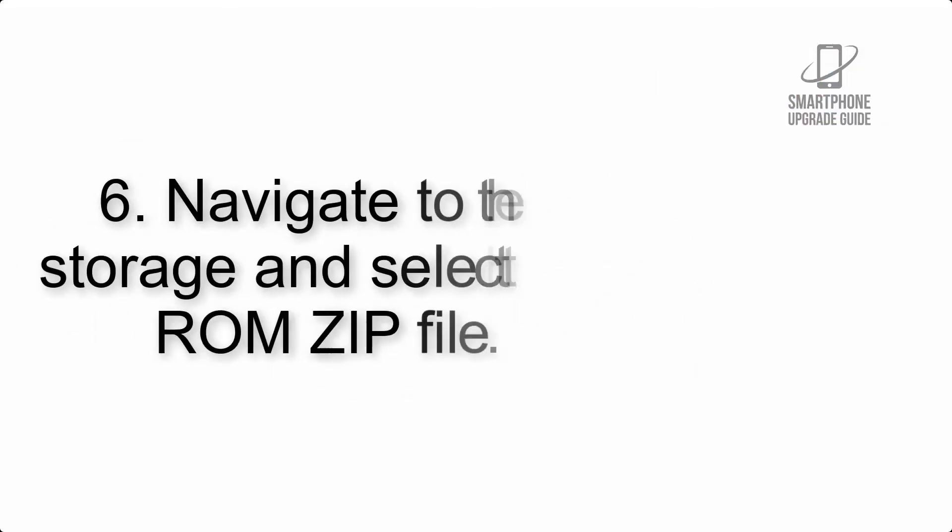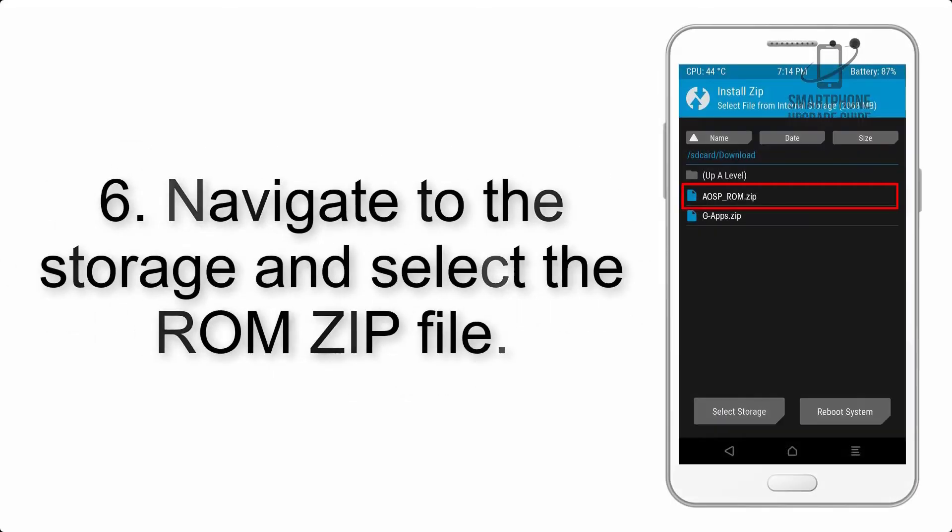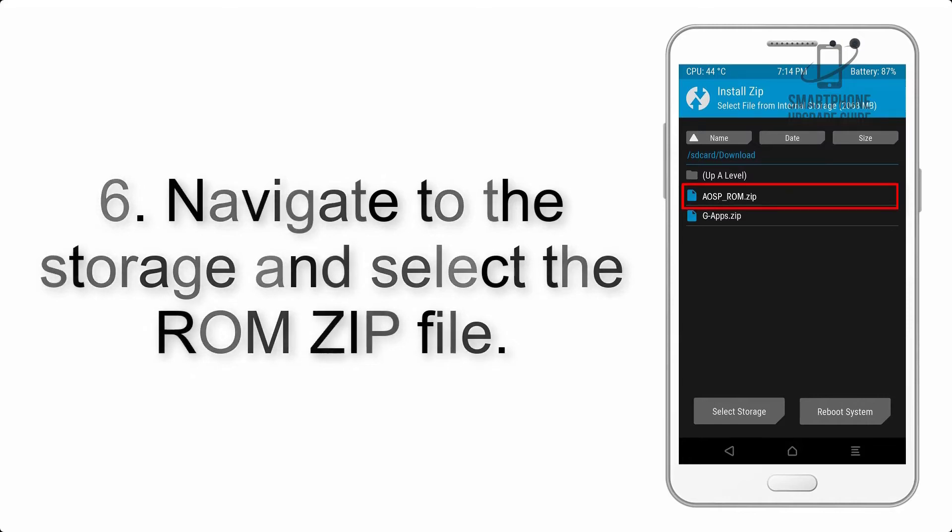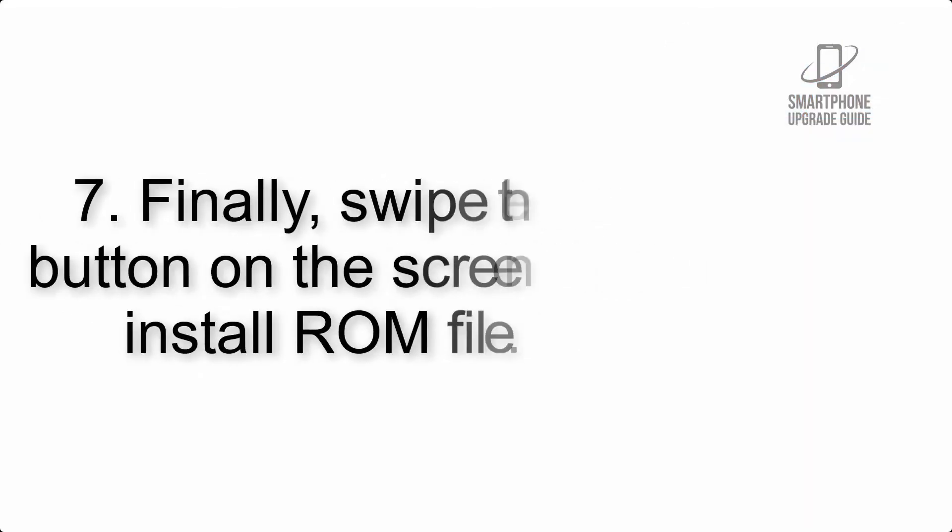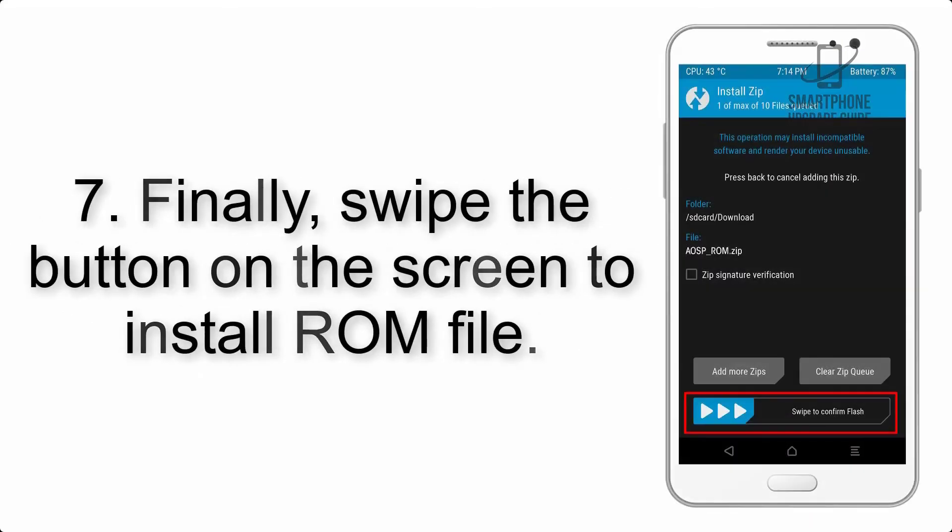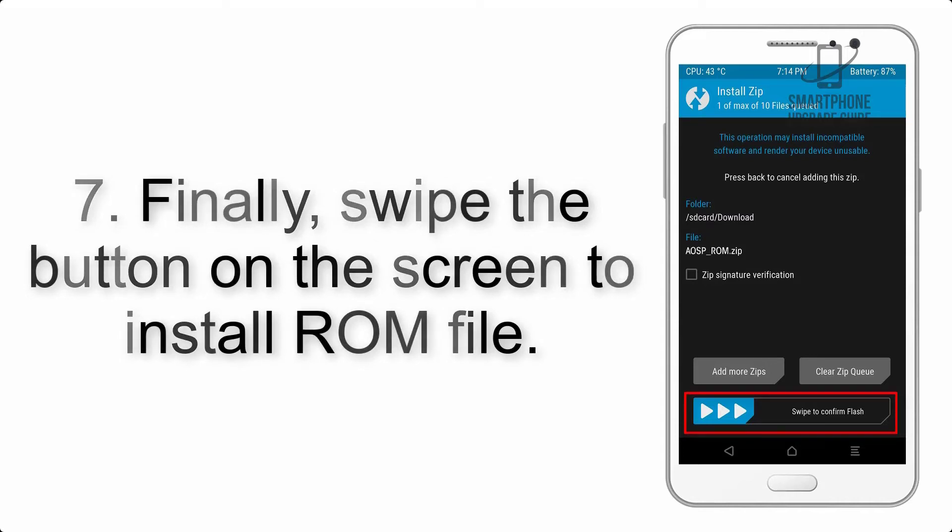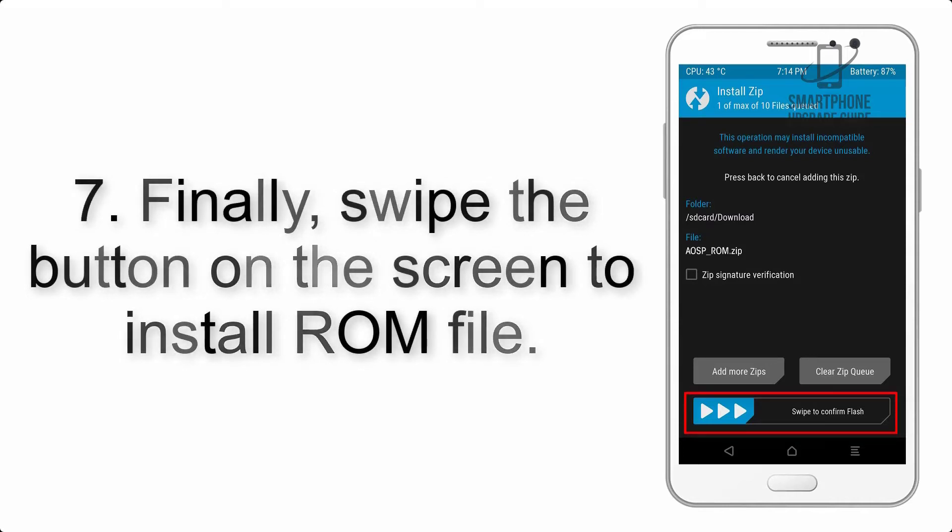Step 6: Navigate to the storage and select the ROM ZIP file. Step 7: Finally, swipe the button on the screen to install ROM file.